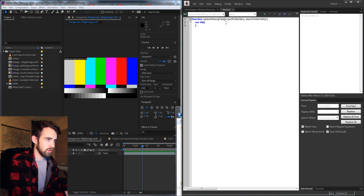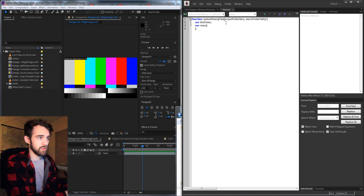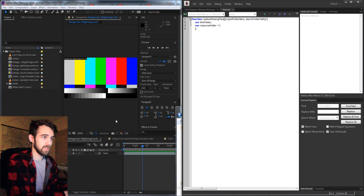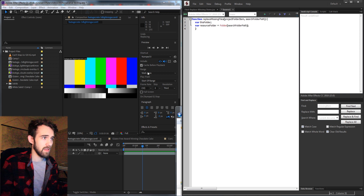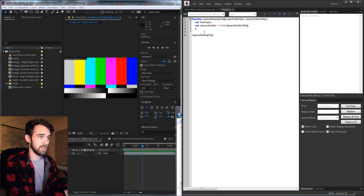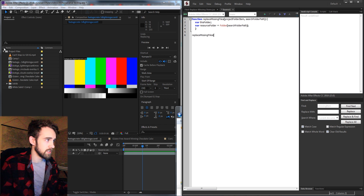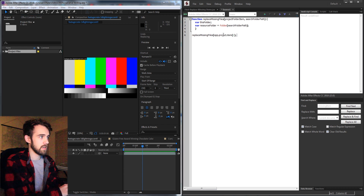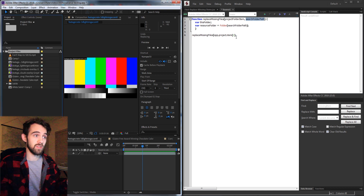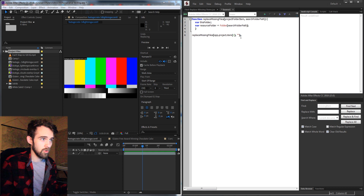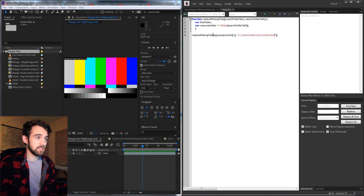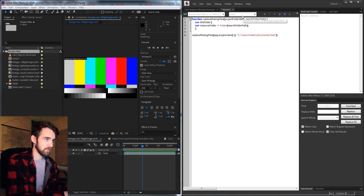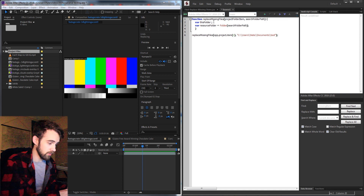I'm going to create a few variables: the first called thisFolder, and also a resourceFolder which is going to contain a Folder object with our searchFolderPath. So we make that a Folder object with this path. When we call this function we're going to pass app.project.item(1) as the projectFolderItem, and for the searchFolderPath I'll paste in that documents test folder path. That covers the folder item in After Effects and the folder on our system we'll be searching.